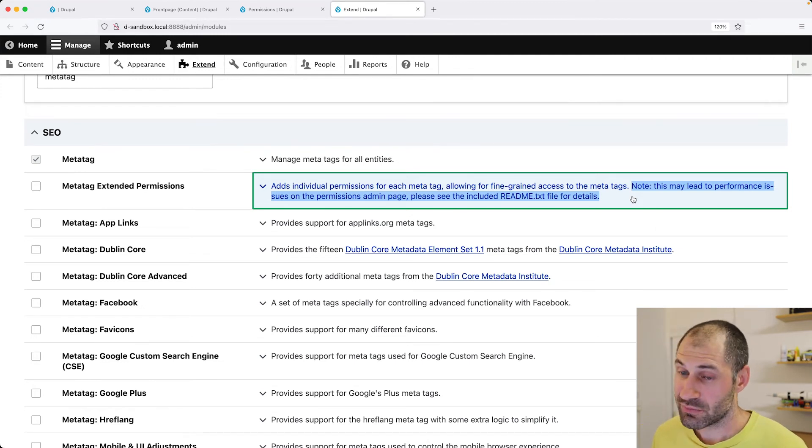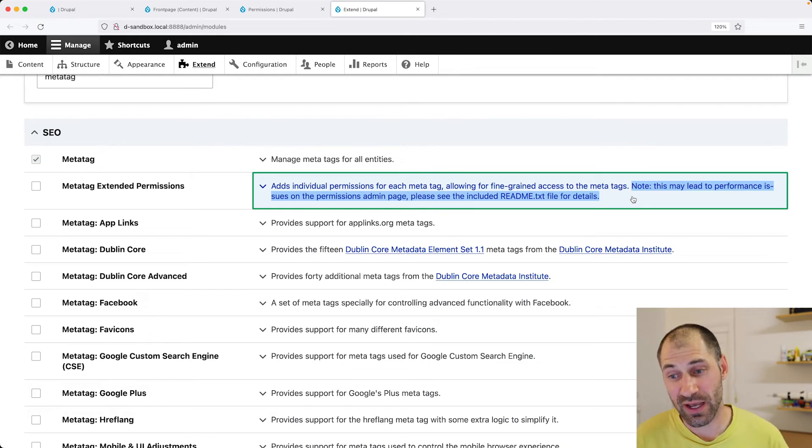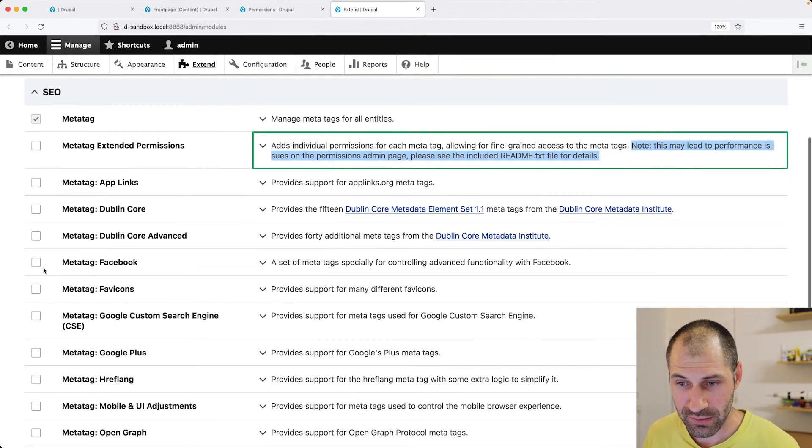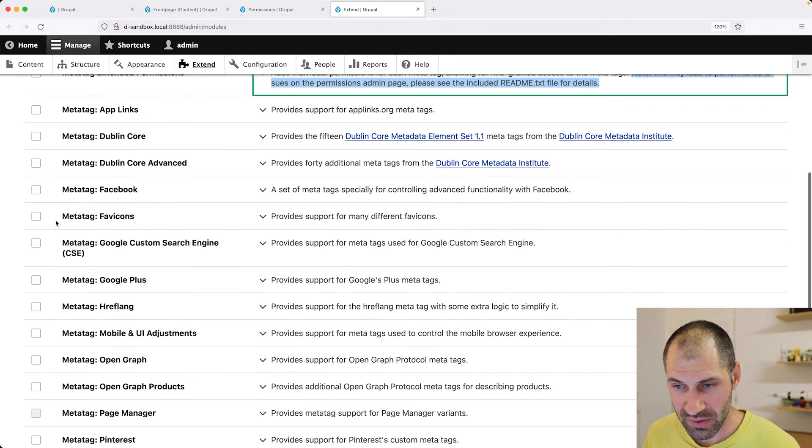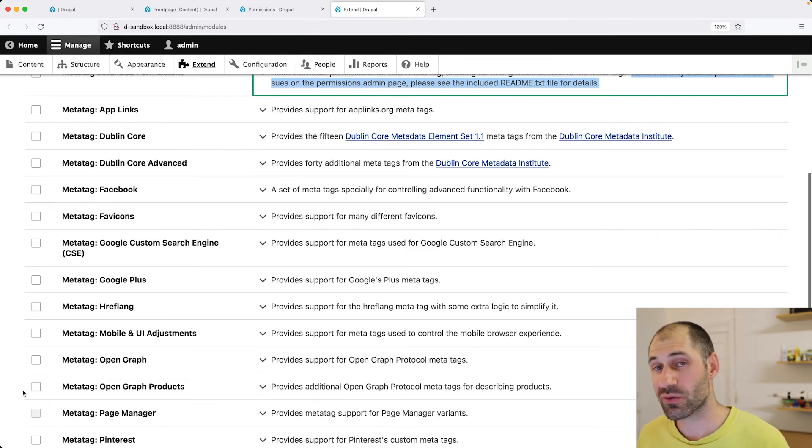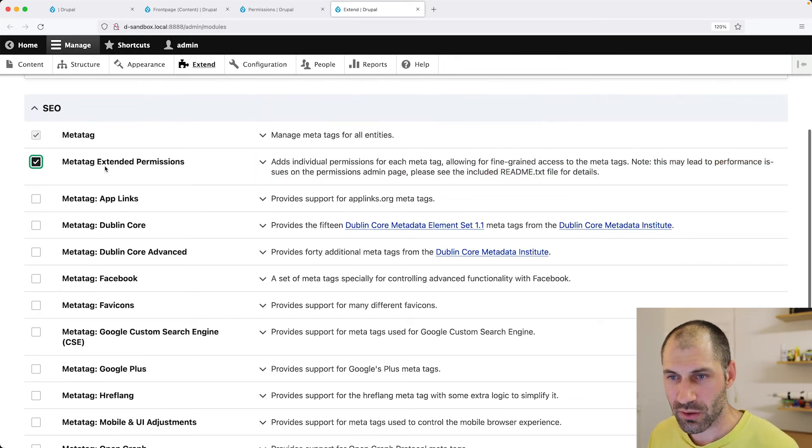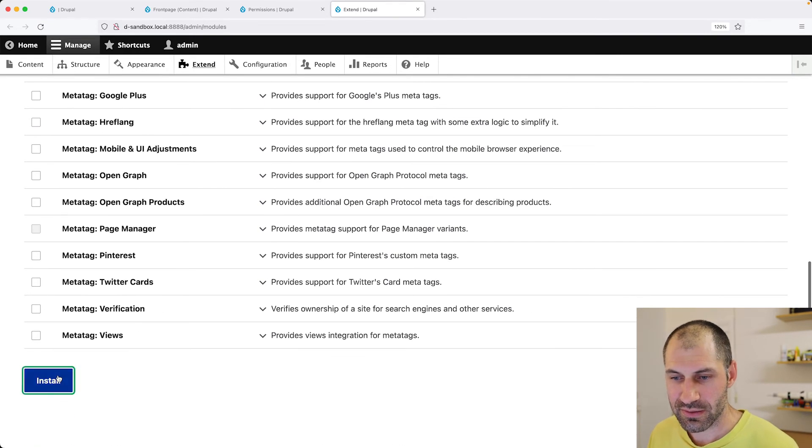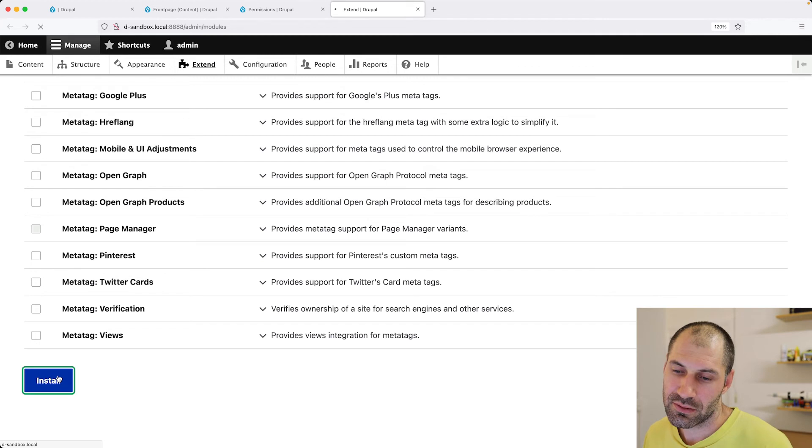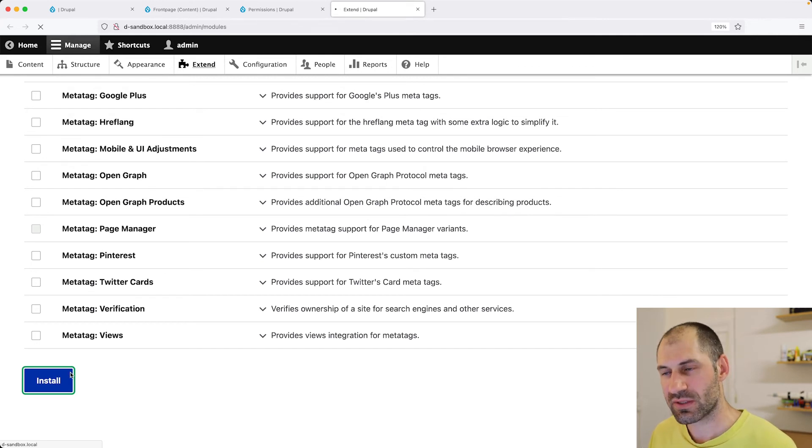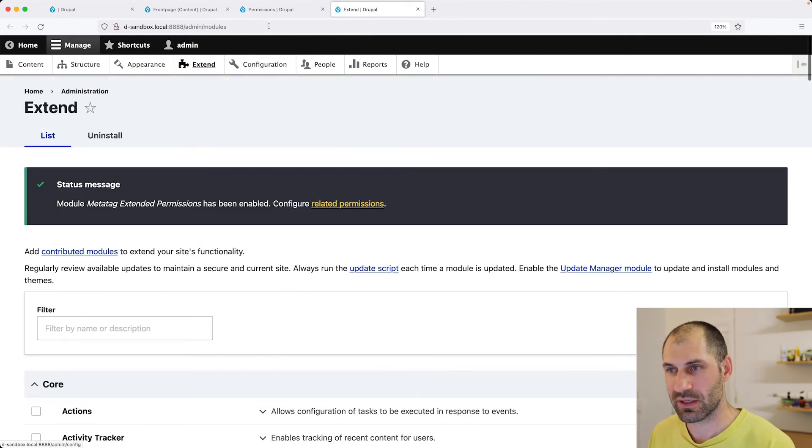So just be aware, okay? If you're going to have all of these MetaTag sub-modules installed, you're going to have a lot of permissions. So click on extend permissions and let's install it and take a look and see what it gives us.